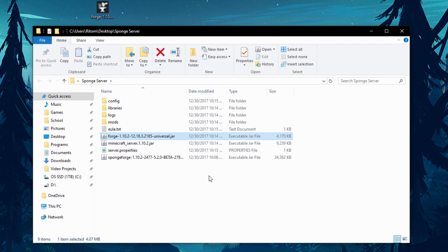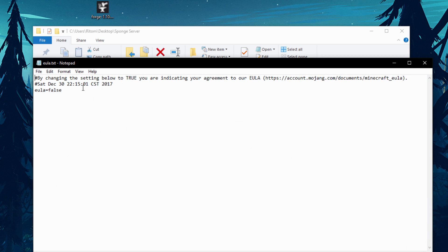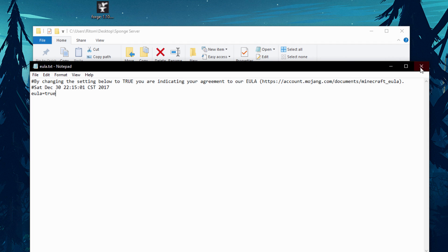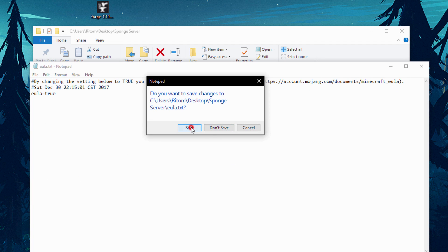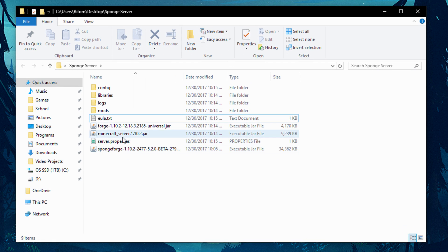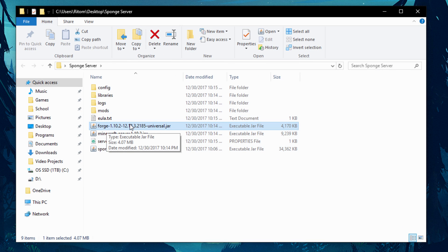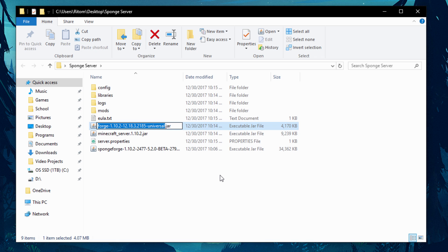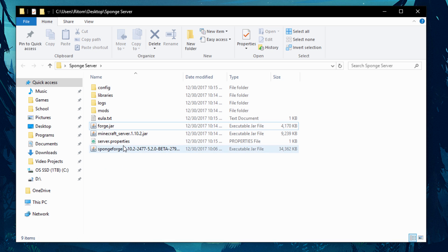Once those extra folders are created, double-click and open the eula.txt file in Notepad. Change 'false' to 'true' and save it. Then right-click the Forge Universal .jar file and rename it to just 'forge'.